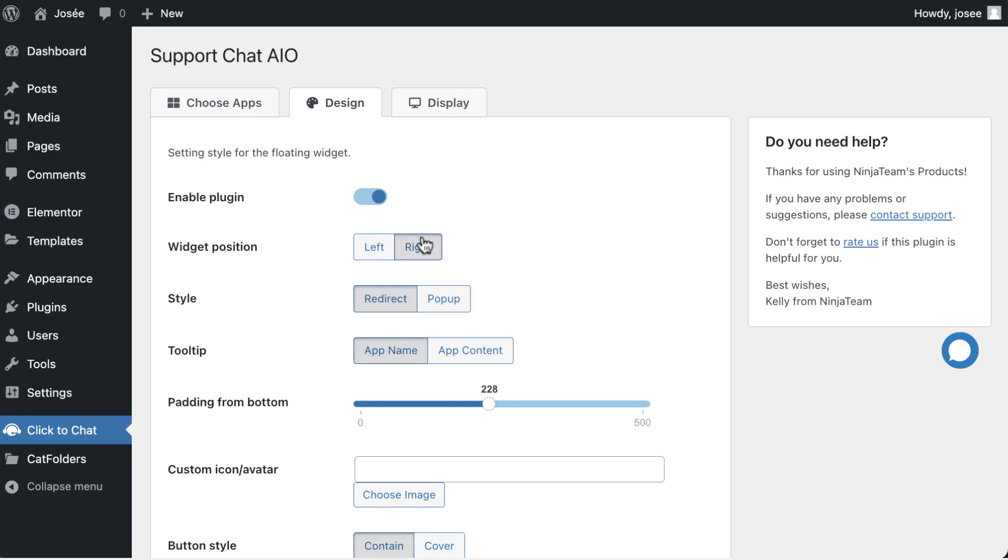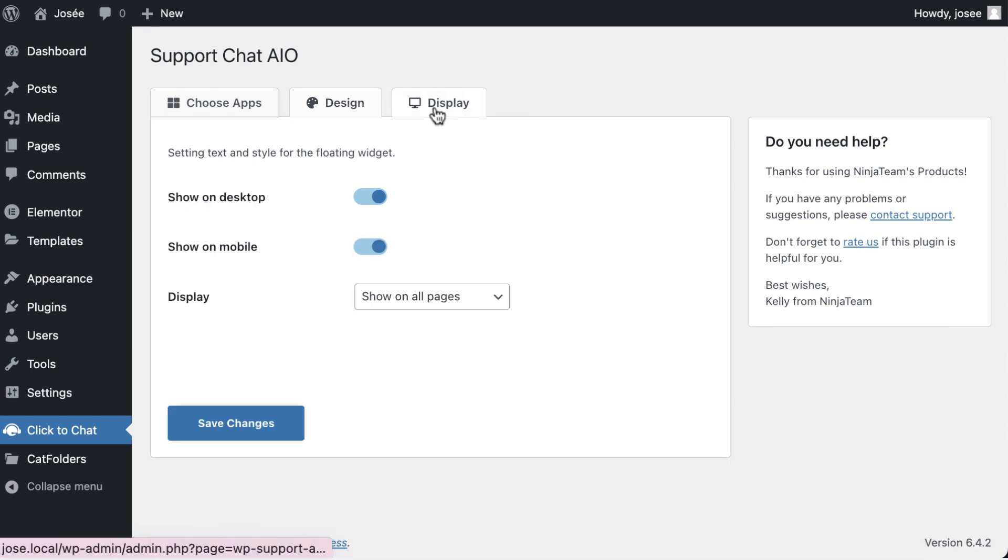In the Display tab, it refers to the options to control the visibility of the feature on different devices.